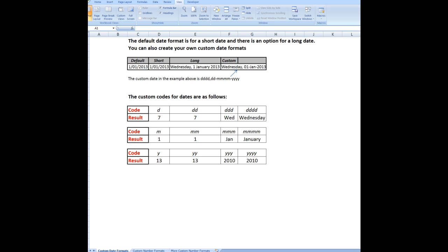And the first thing we'll talk about are the custom date formats. So I see here that the default date format in Excel is for a short date, and there's an option for a long date. We can also, however, create our own custom date formats. So if I look at this little table here, I see that the default format, which is the date there. There's an example of the long date format.